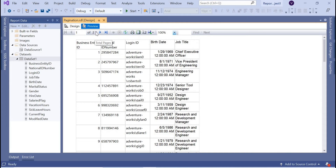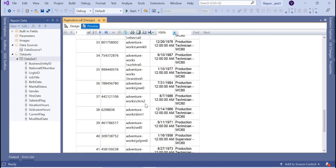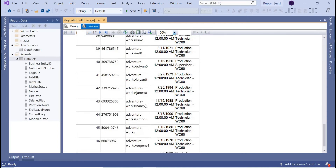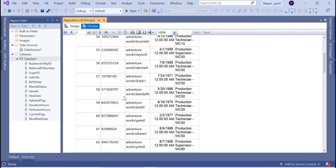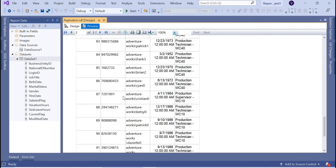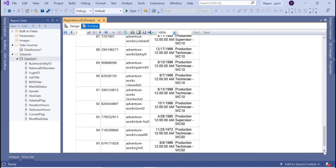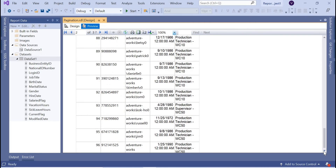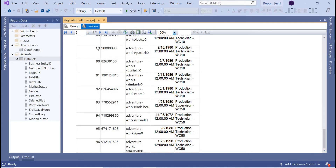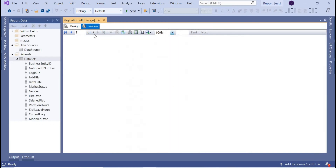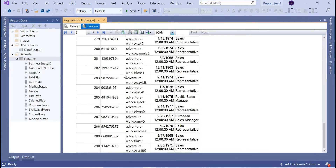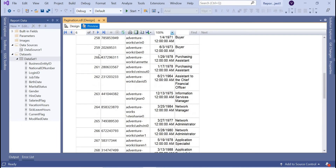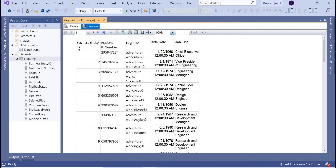Let's go to the preview. You can see page one out of an unknown number of pages — as of now you don't know how many pages there are. Scrolling down, page one has about 47 records, page two has up to 96 records, and so on. There are around six or seven pages total, but the seventh page is empty. So these are the list of records with the default pagination behavior.